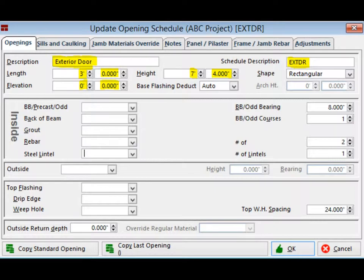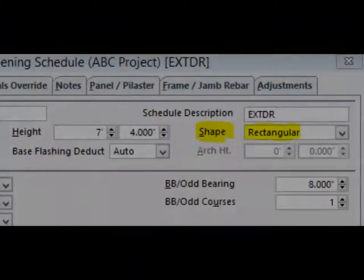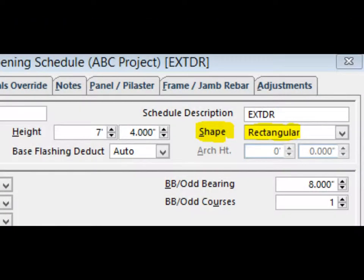The program will now deduct the flashing as well as the other materials from the base of this opening. You should also take note of the Shape field on the right. There are options for Rectangular, Arched, and Circular.